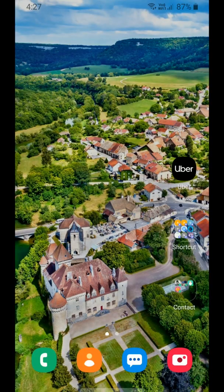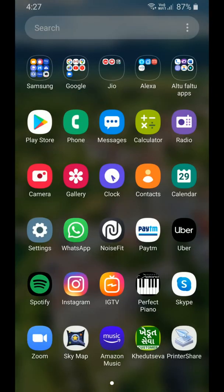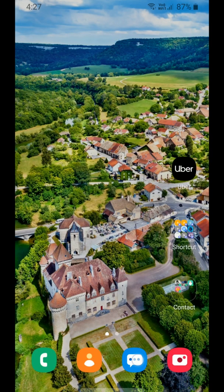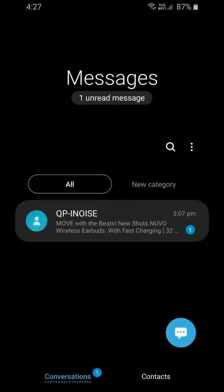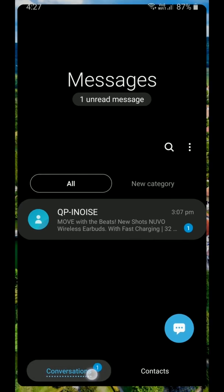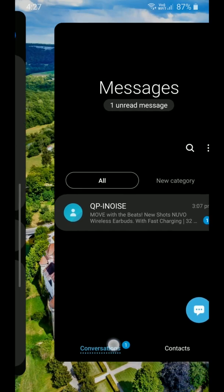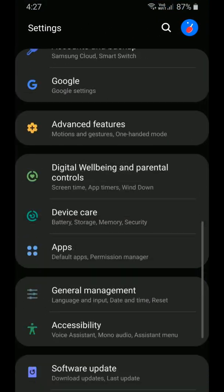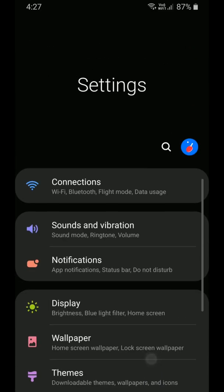Now there is one more interesting feature. If a person opens one app and then another app and wants to go back to the first app, they just have to swipe up and move to the other app, like this. It is a very easy and interesting feature.